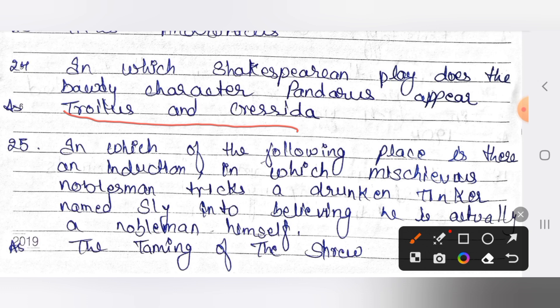The next question: in which of the following plays is there an induction in which a nobleman tricks a drunken tinker named Sly into believing he is actually a nobleman? The answer is The Taming of the Shrew.